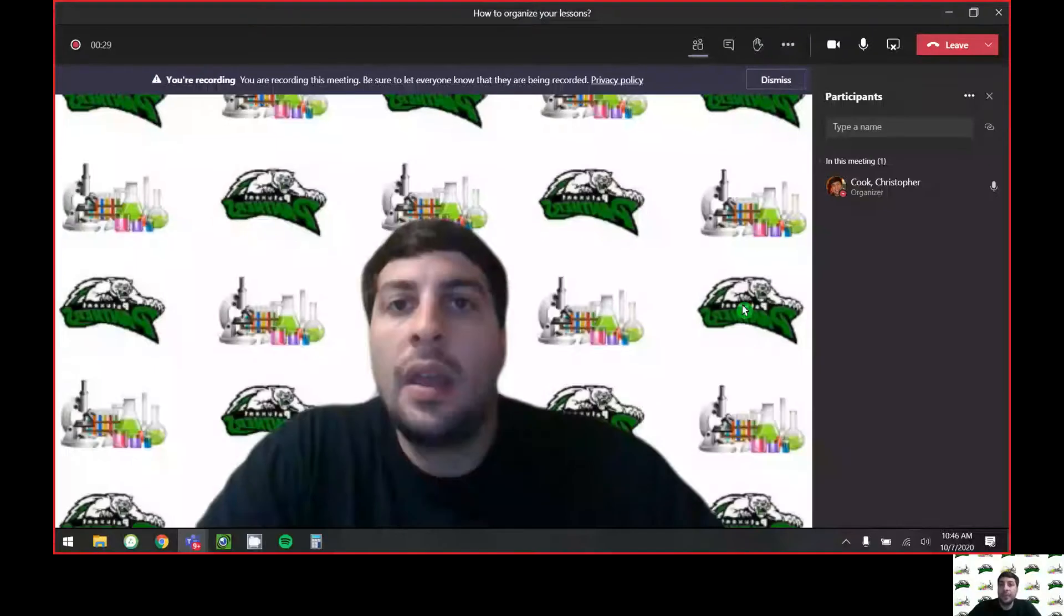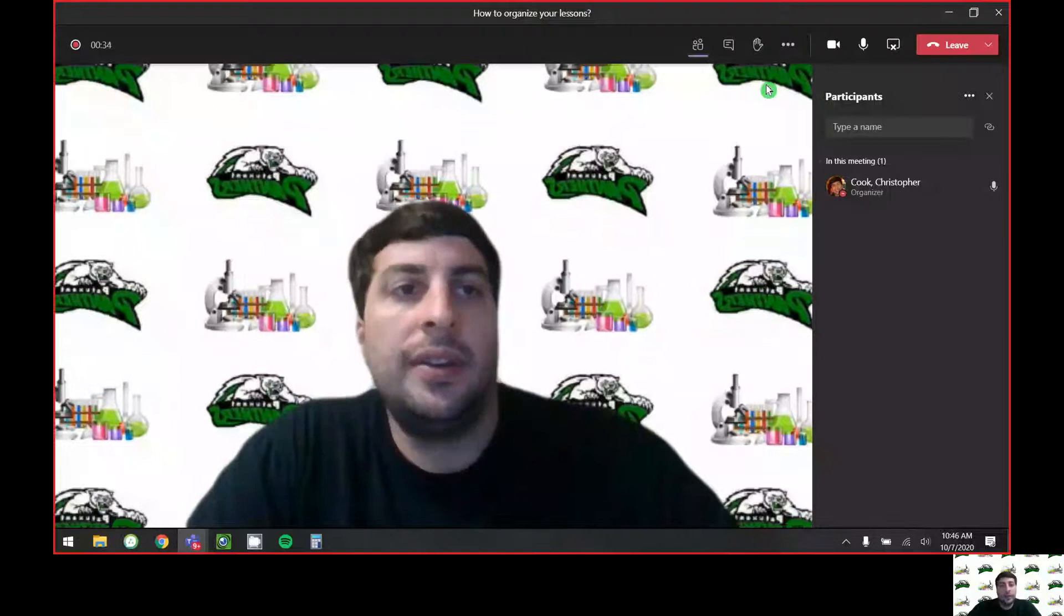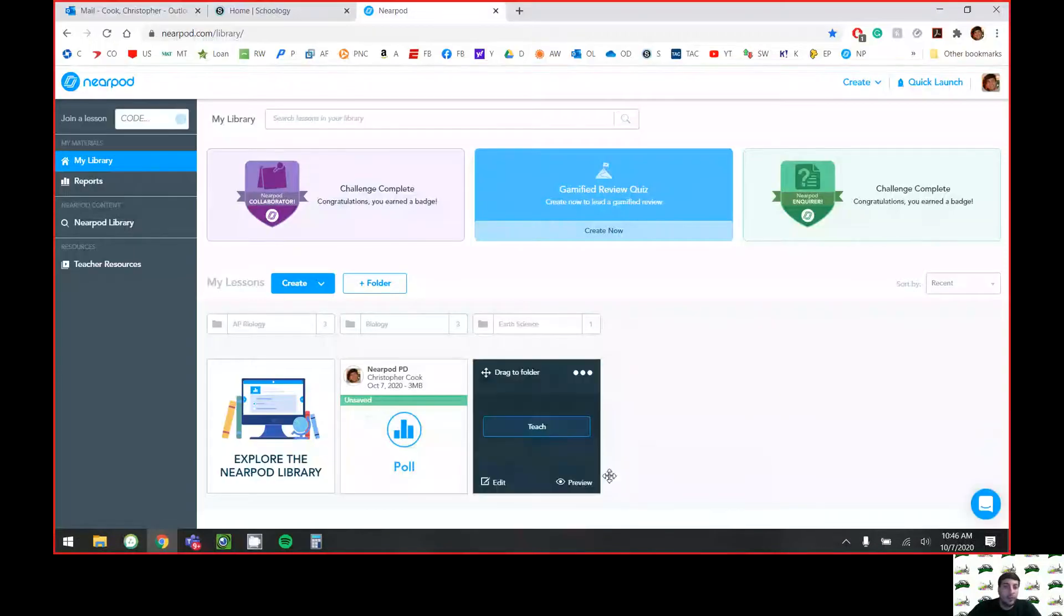All right, let's talk about how to organize your lessons. You're going to want to go to your library or your dashboard, and you can see I have this Nearpod...